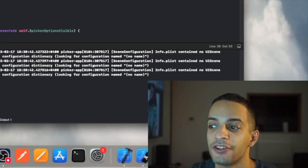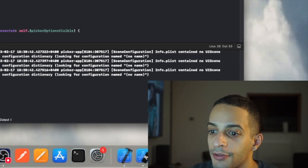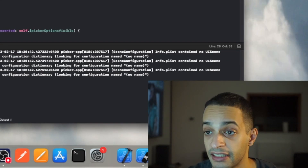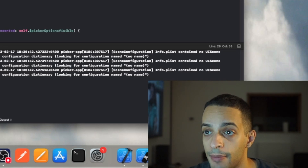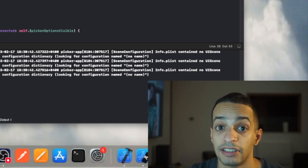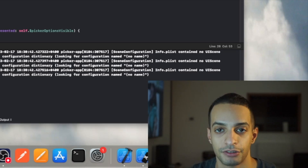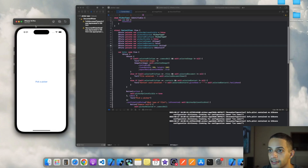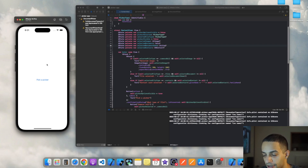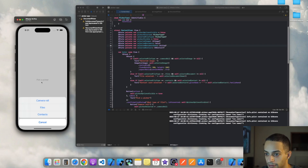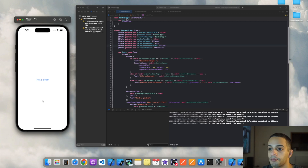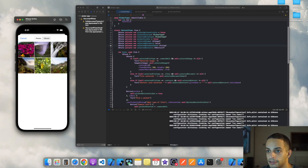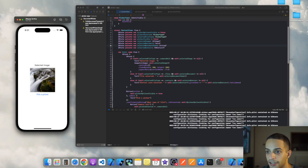In this video I'm going to show you how to import any type of file to your app — photos, documents, or even contact cards — and use them for whatever you want. This is what the end result looks like: an app that has a picker, and when you click on it, it asks whether you want to use the camera roll, files, or contact cards. If you pick the camera roll, it will ask you to select a picture, which you can then use in your app.